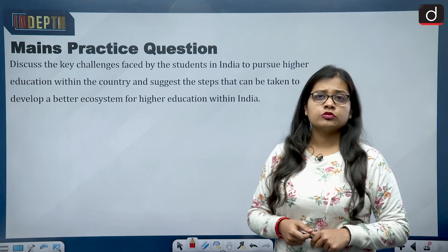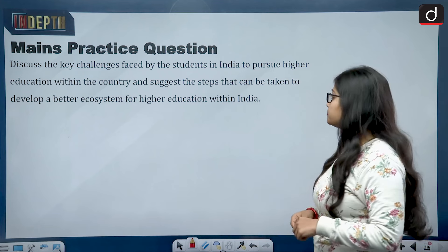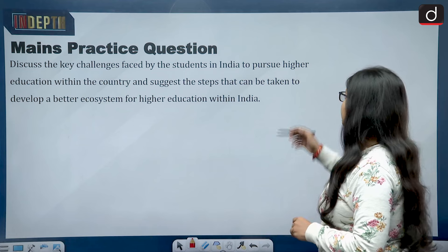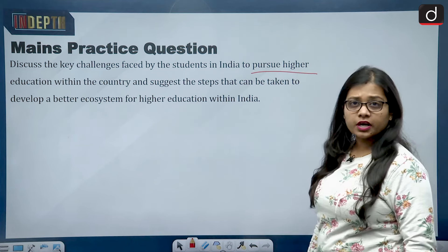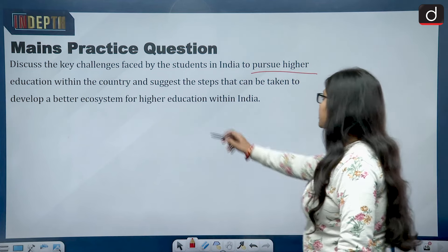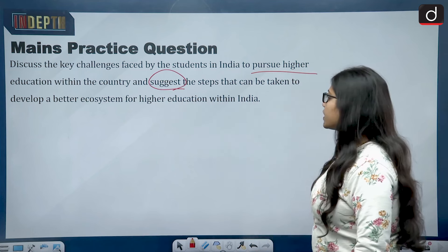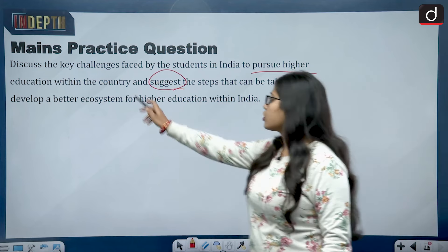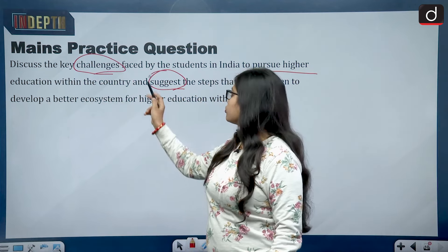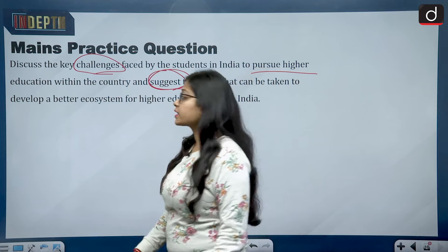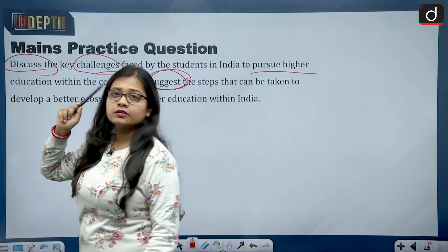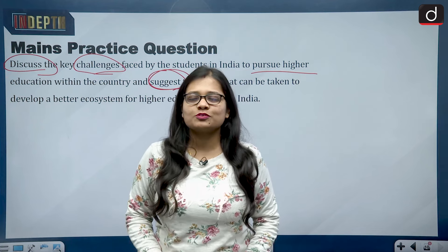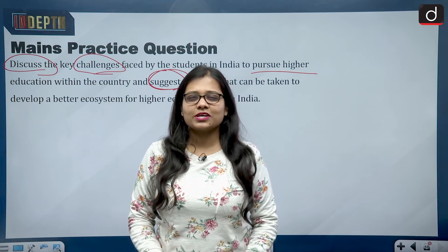For the mains practice question: Discuss the key challenges faced by students in India to pursue higher education within the country, and suggest steps that can be taken to develop a better ecosystem for higher education within India. First talk about the challenges, then suggest ways to tackle them. The command word here is 'discuss', so try to practice your answer writing.